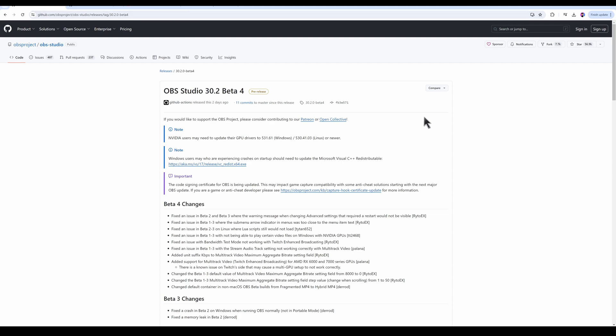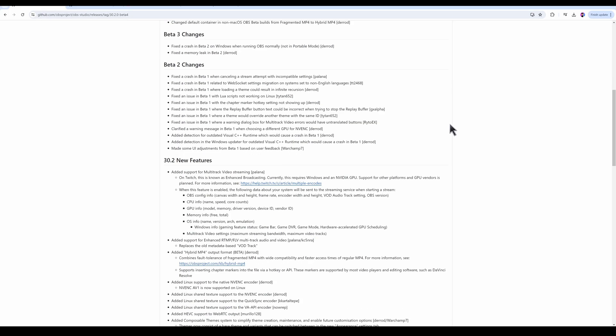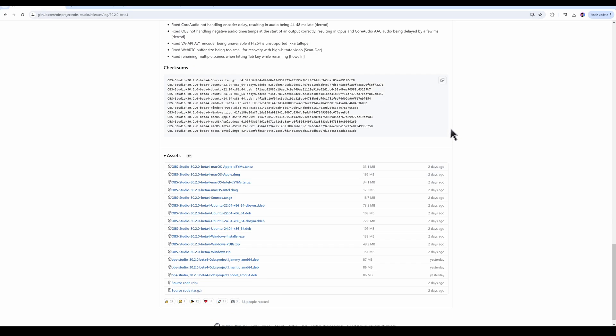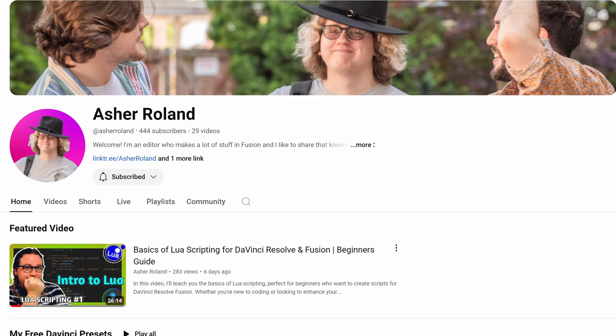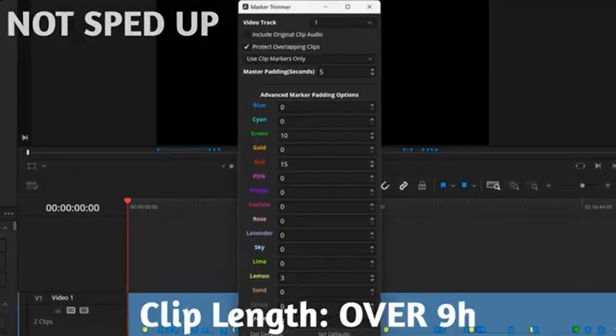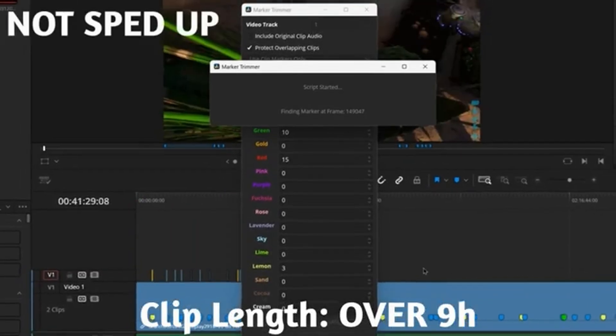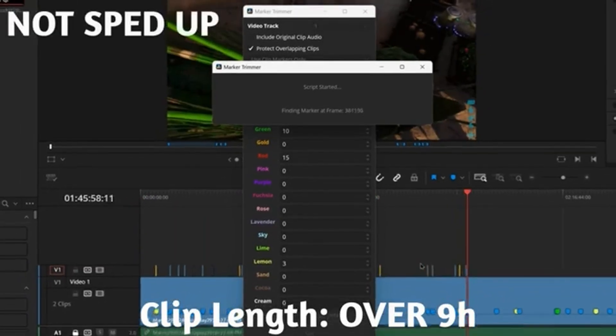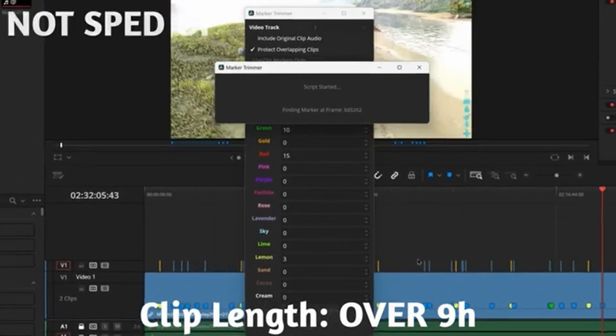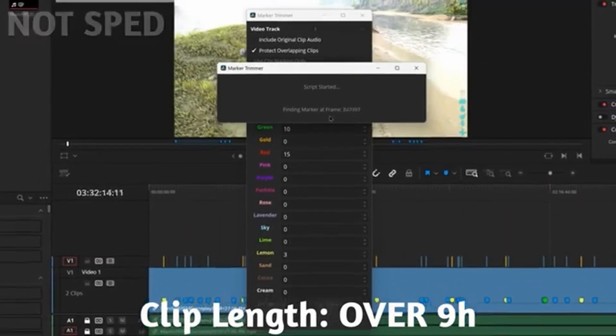First, OBS got a new beta update which allows us to add markers with keyboard hotkeys. So that's the first piece of the puzzle. And second, YouTuber Asher Roland has released this free tool called Marker Trimmer for DaVinci Resolve and that's what's going to auto-cut all of our markers for us. So combining these two things, we've got one hell of a workflow upgrade for DaVinci Resolve editors.